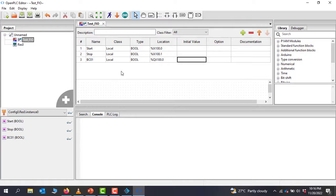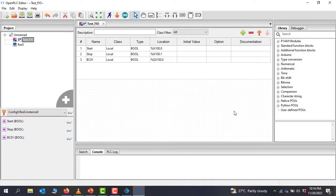We'll come back to the OpenPLC editor and write our simple direct online program. It's basically going to be a simple direct online program that we've used previously.